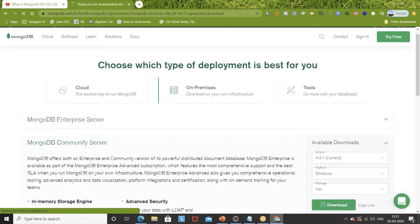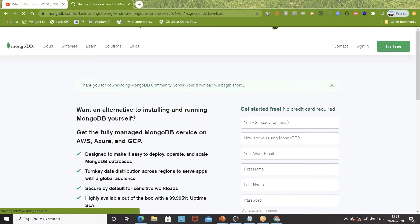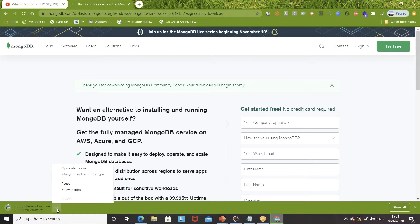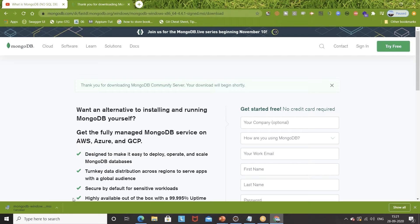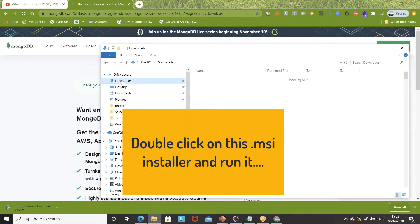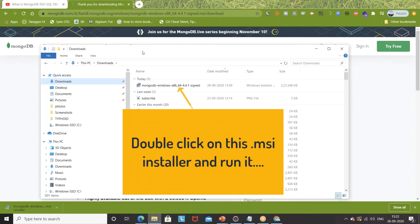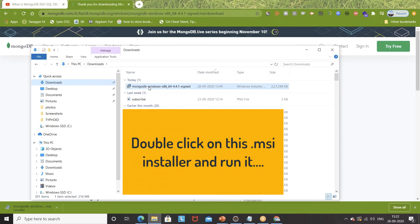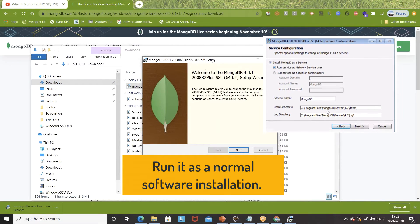When you click it, the download will start. It's around 216 MB, very lightweight. This file is already available with me, so I'm not going to download again. I'll cancel the download and go to my downloads folder. In this downloads folder, you can see the executable file — this is the MSI Windows installer file. We just need to double-click on it to install MongoDB.